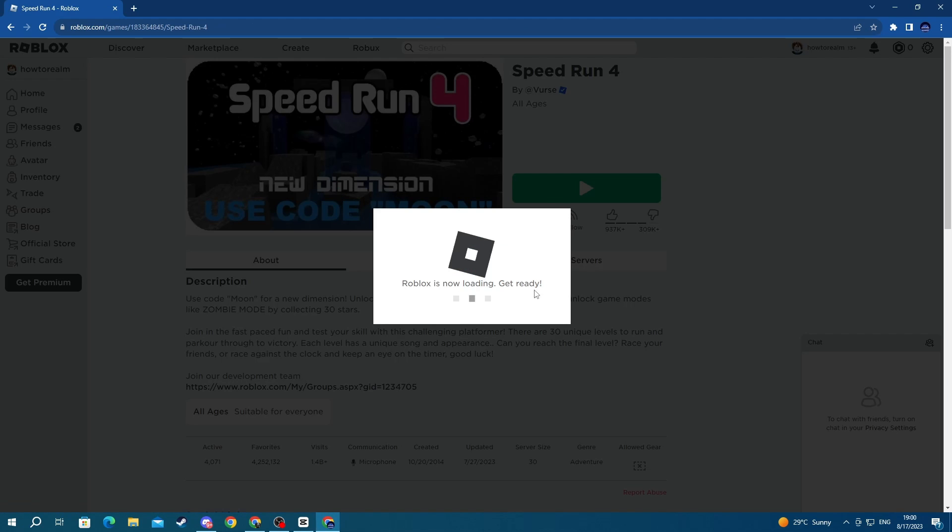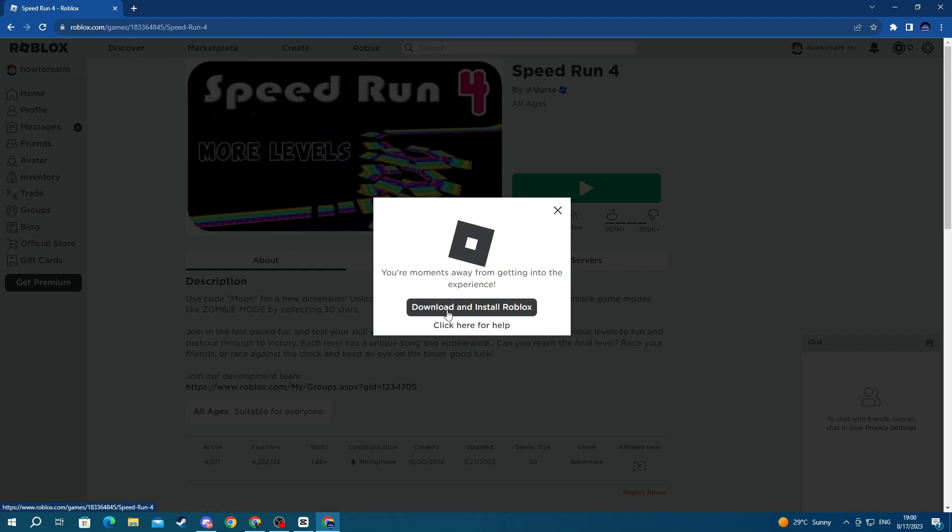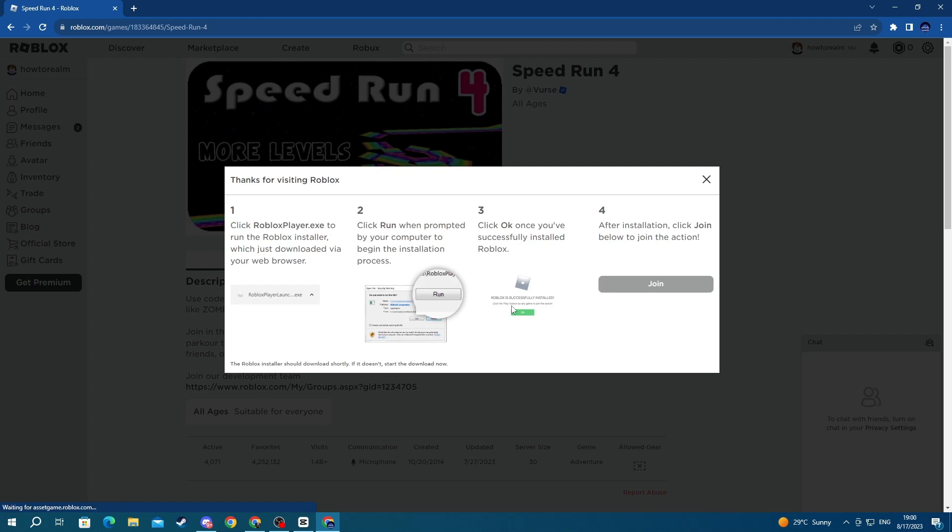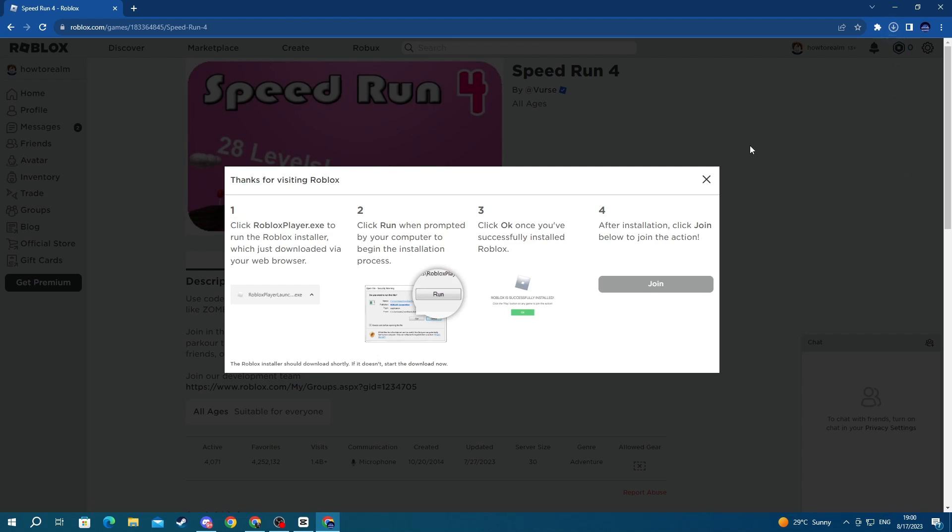Right here you will get the download and install Roblox button. You select it and the download of the Roblox launcher will automatically begin.